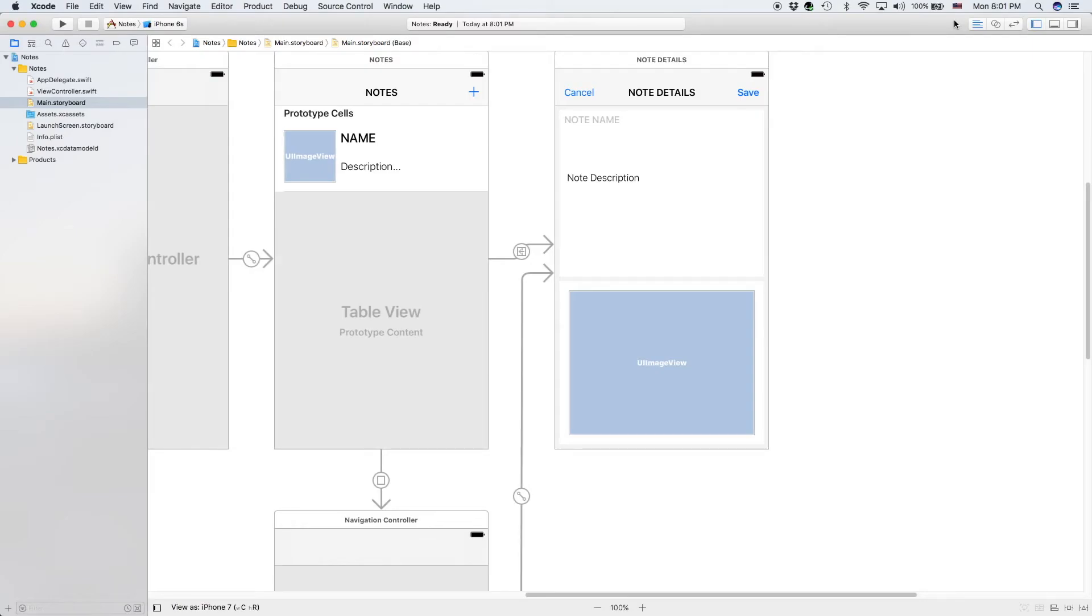Hello everyone, and welcome back to my full note taking app course with Swift and Xcode.